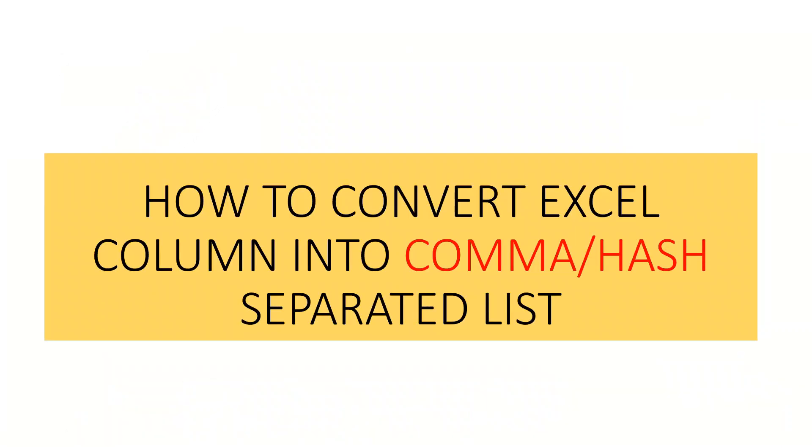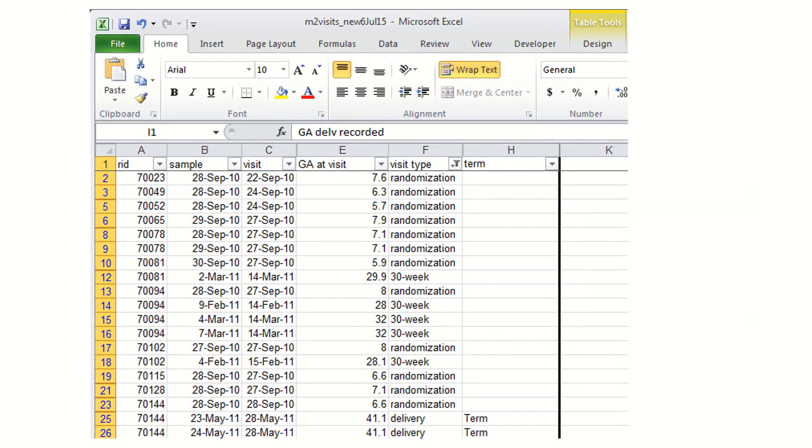Hi viewers, welcome to my channel Dazzling Stepping Stone. In today's session, we are going to see how to convert an Excel column into a comma separator list or hash separator list. Sometimes while we are having an Excel sheet, it may contain numbers, names, or mail lists, but we need all data to be separated by comma or hash.